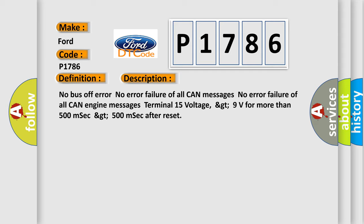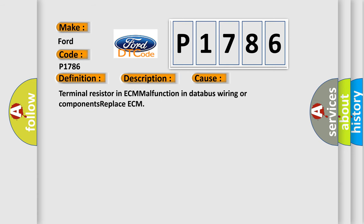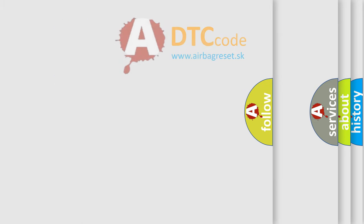This diagnostic error occurs most often in these cases: terminal resistor in ECM malfunction in database wiring or components, replace ECM. The Airbag Reset website aims to provide information in 52 languages.